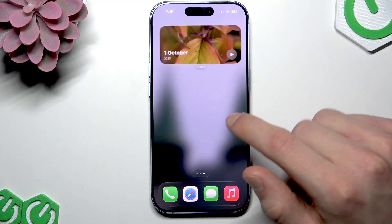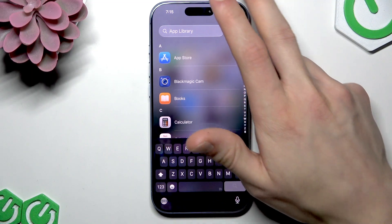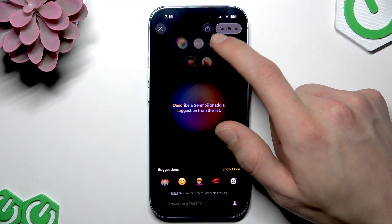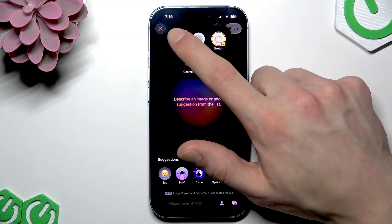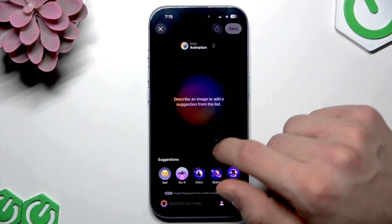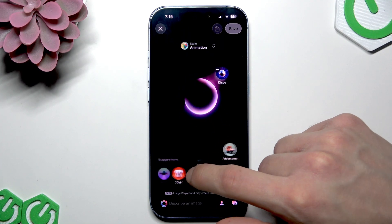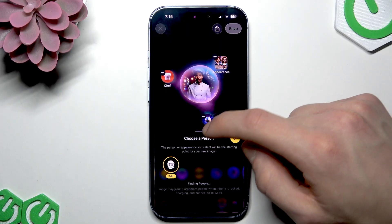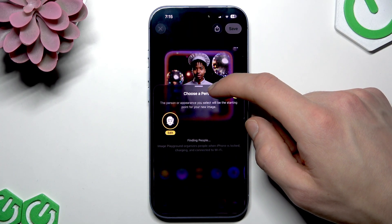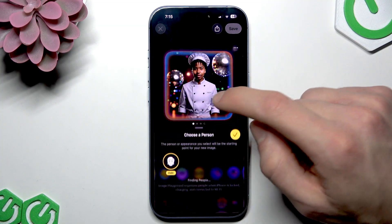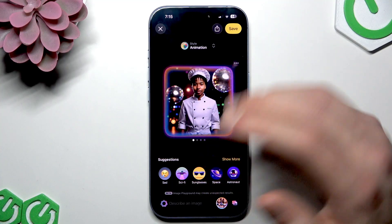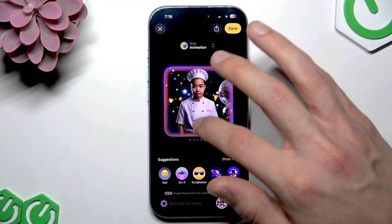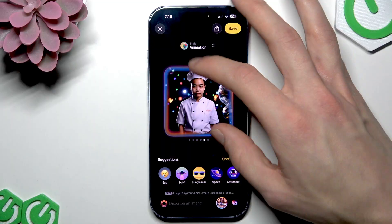To generate photos or pictures, go to the App Library and open the pre-installed application called Playground. Create a new image — here you can create not only a Genmoji but also an illustration, sketch, or animation-style picture. For example, let's create a disco chef. You can also choose a person from your contacts list, or in my case I'll select a generic appearance, which gives us an AI-generated person.